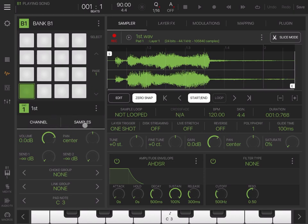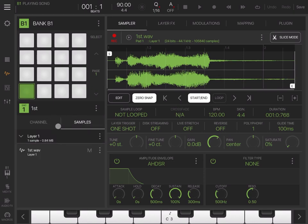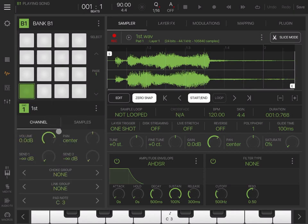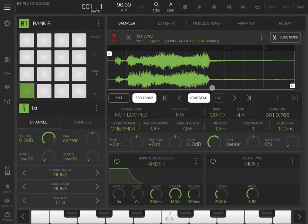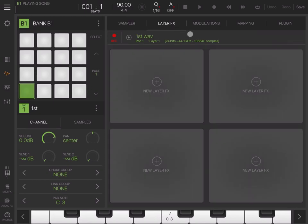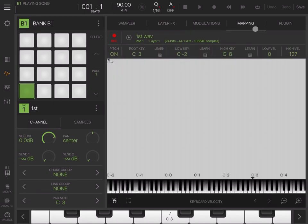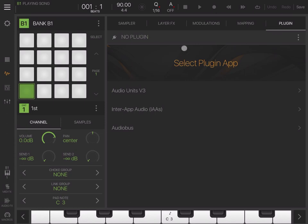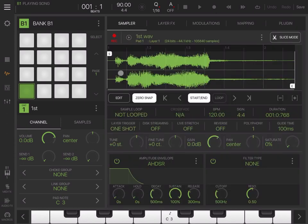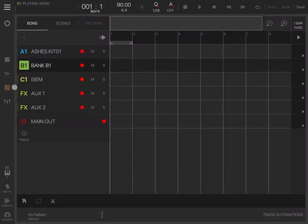For the sample itself, including layers, volume, choke group, etc. Here you can manipulate your sample with a lot of functionality. You can layer, add effects, modulations, map to keyboard, and load additional plugins. Next, we have the sequencer view.